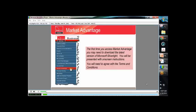In order to access Market Advantage, you will sign into your Real Living Business Center at my.Realliving.com and click on Market Advantage in the left menu. Market Advantage will open in a separate window, allowing you to toggle back and forth between your Real Living Business Center and your Market Advantage system. The first time you access Market Advantage, you may need to download the latest version of Microsoft Silverlight. This is a free download, and you will be presented with on-screen instructions. Just make sure that you agree with the terms and conditions.